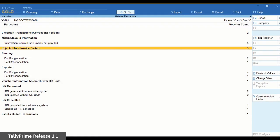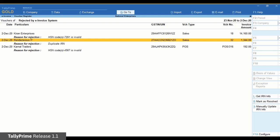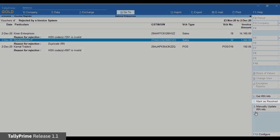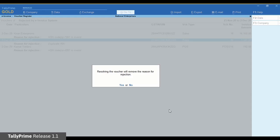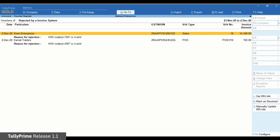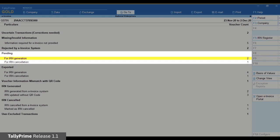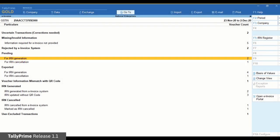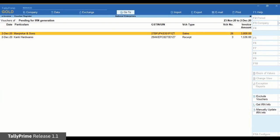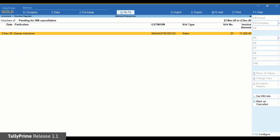If you think that an invoice in the rejected by e-invoice system section has correct information and is rejected due to some technical error, you can use Mark as Resolved. The pending section will have invoices that are pending for IRN generation or cancellation. This also includes the invoices that you updated by resolving exceptions.